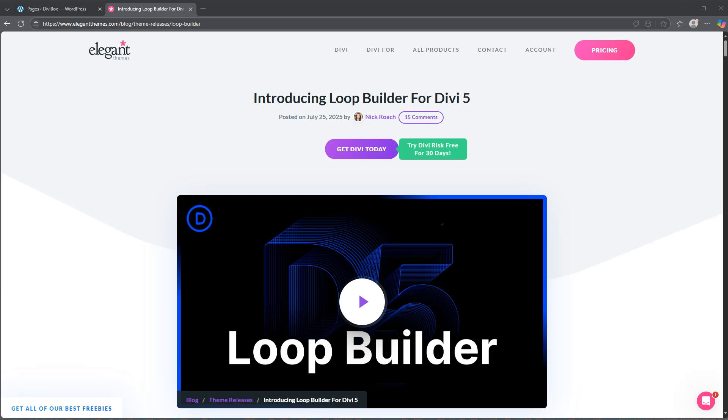Prior to this I made a video on the thing that we were most excited about previously, which was Flexbox. And that came and went because once they dropped this loop builder, if you're a WordPress user that's ever been frustrated about how you can reorganize different things, this is the one that we really need to look at. Let's just jump into this.